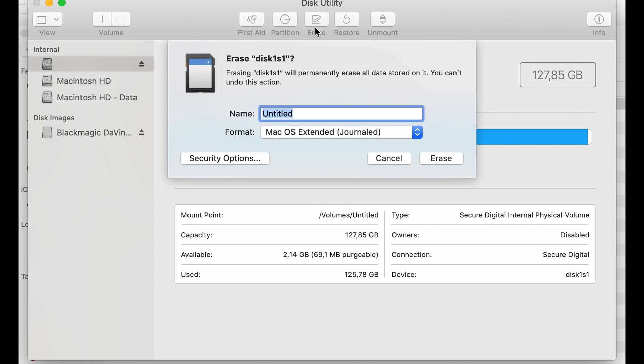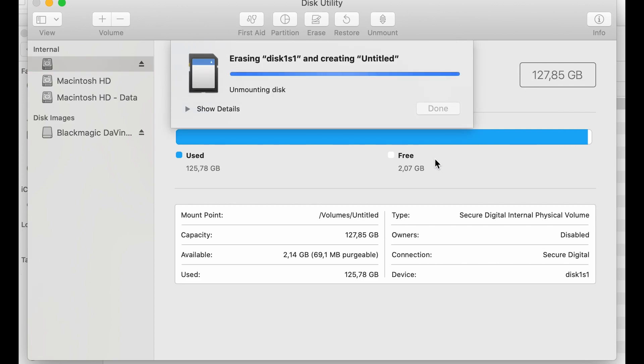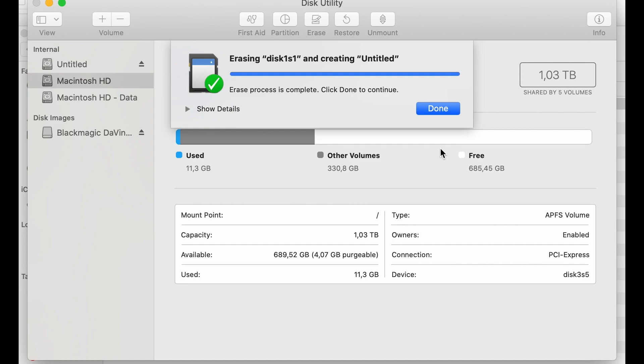It will ask me to confirm it, and I'll go ahead and confirm the erase. It's erasing. Now it has completed the erasing process, and I can use all of the space on the SD card.